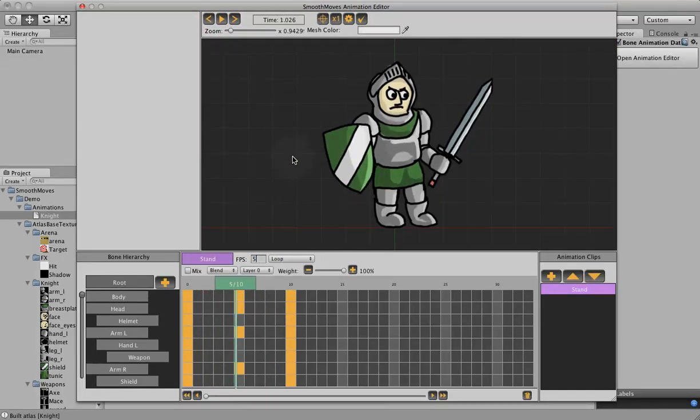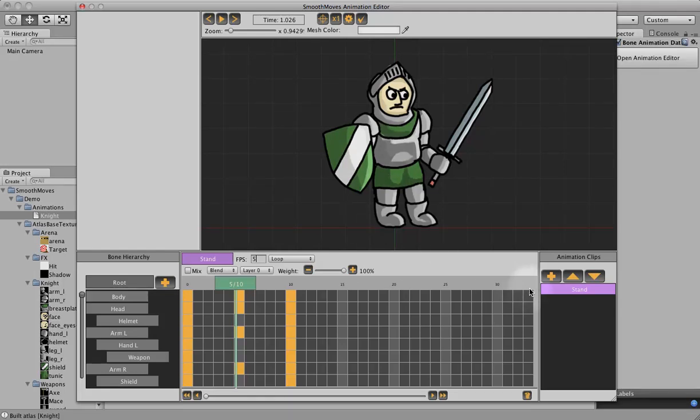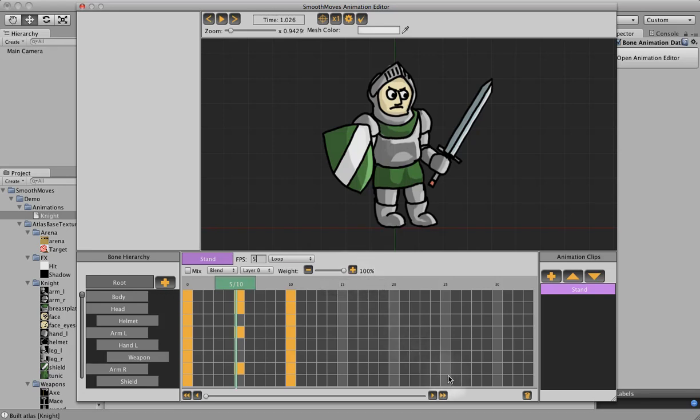So now we have the stand animation. These other attributes here we'll look at further in other animations, but this is the basic way to create an animation.